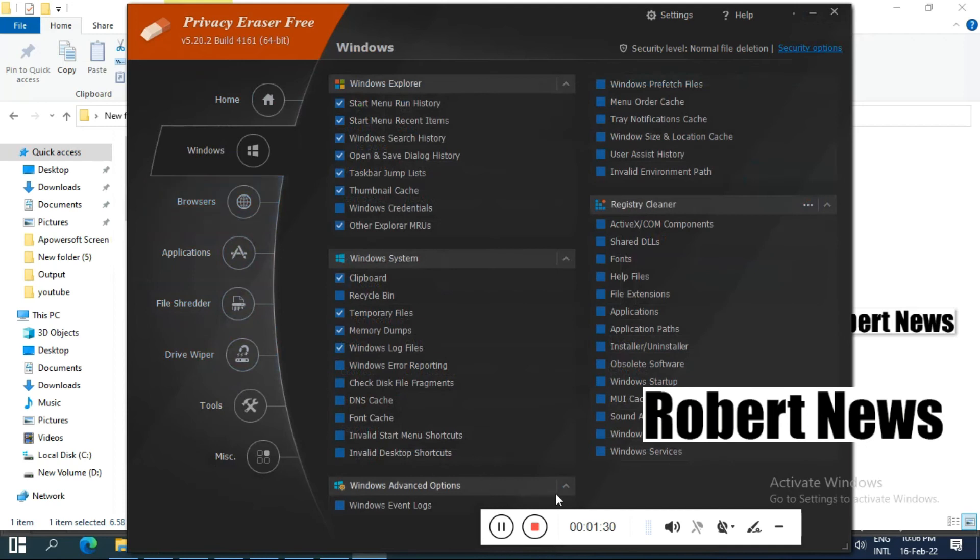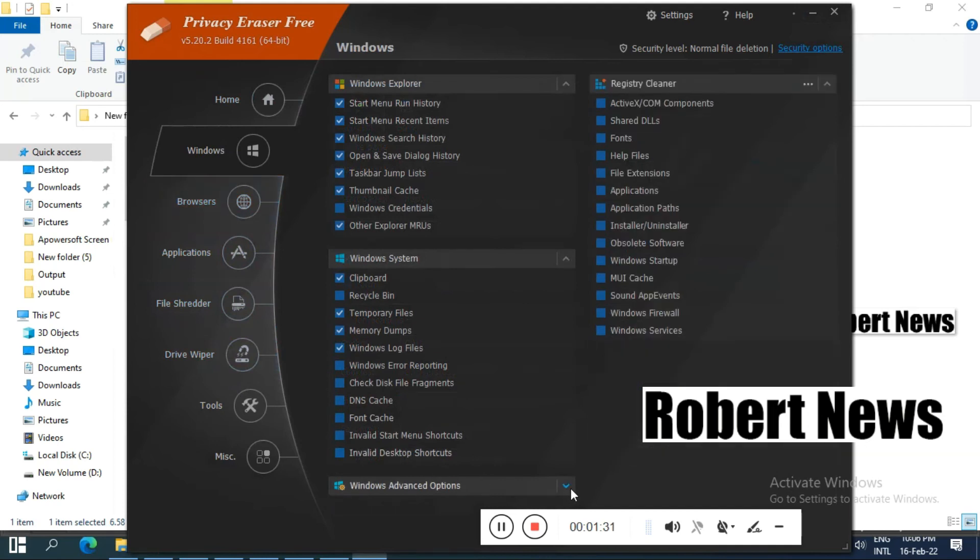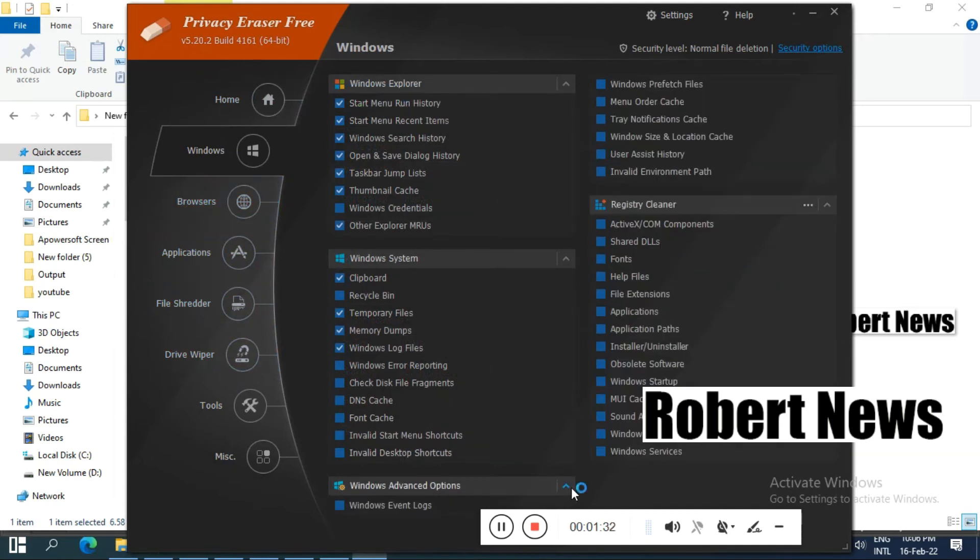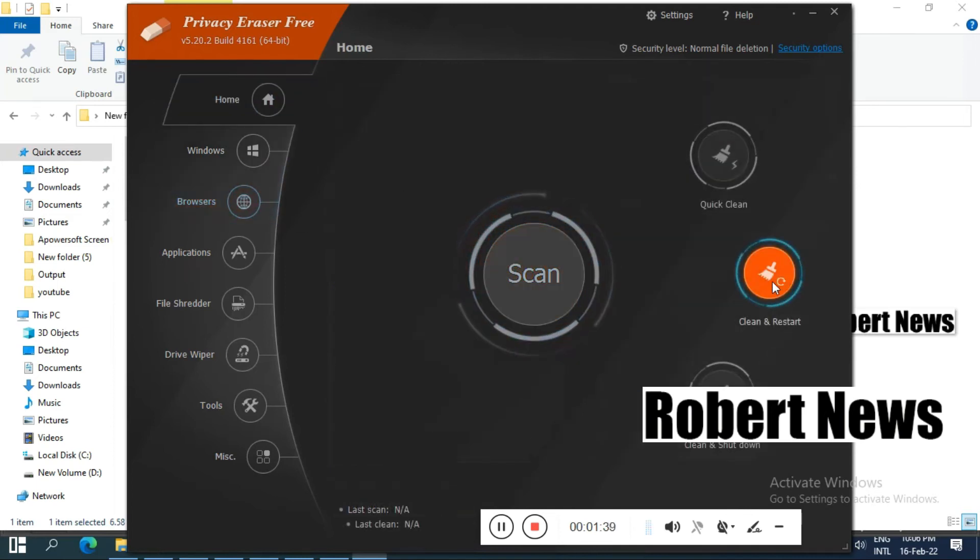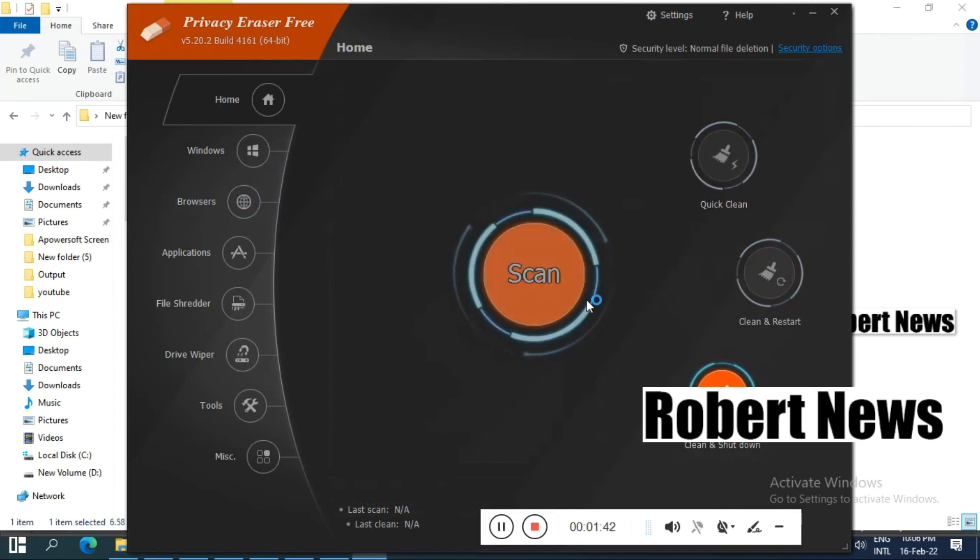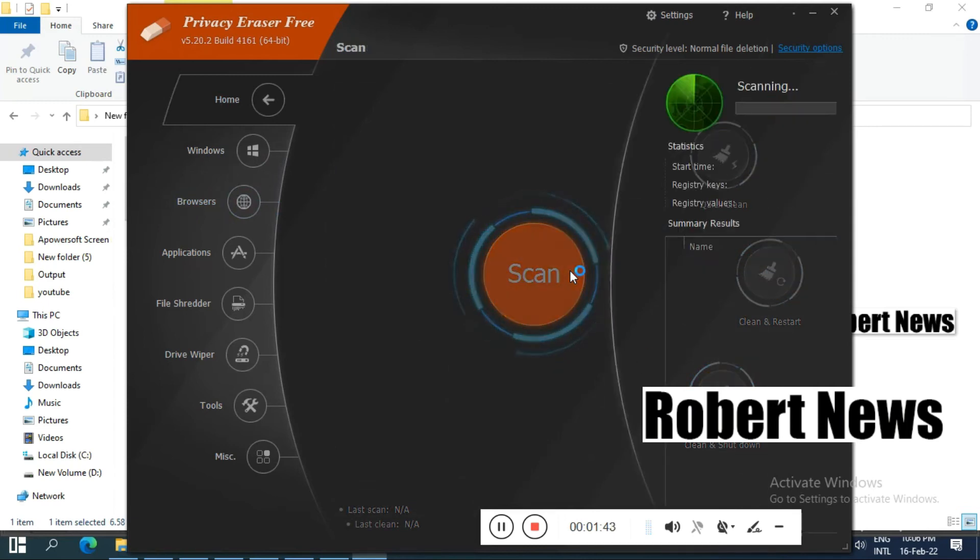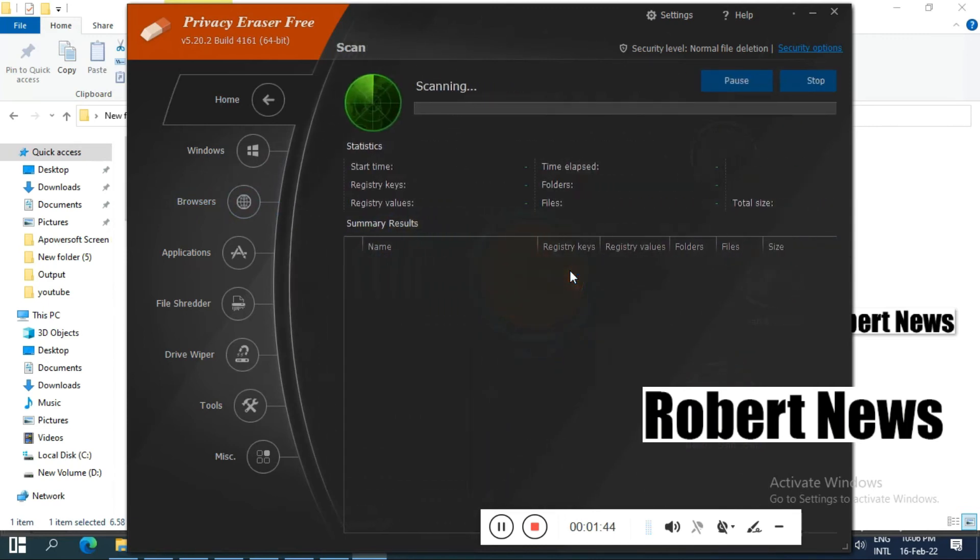You can scan your entire system for log files, typed URL addresses, monitored passwords, and even memory dumps to remove them. It supports all popular web browsers such as Internet Explorer, Mozilla Firefox, Google Chrome, Safari, and Opera.